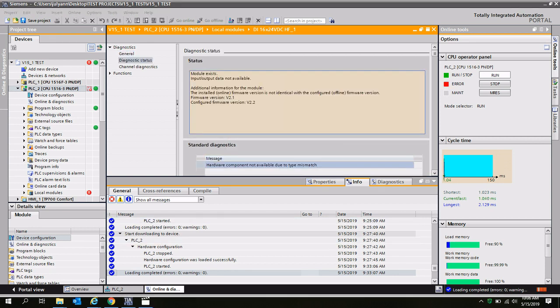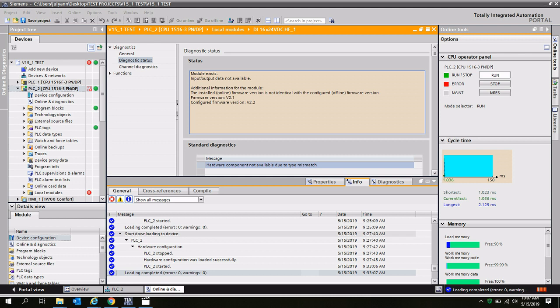The diagnostic status tells us that the firmware version of the module in the PLC project is a version 2.2, but the actual firmware version that's loaded onto the module is a version 2.1. That's going to be our firmware mismatch.